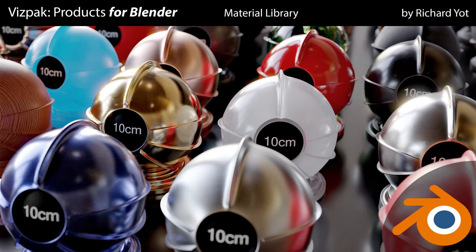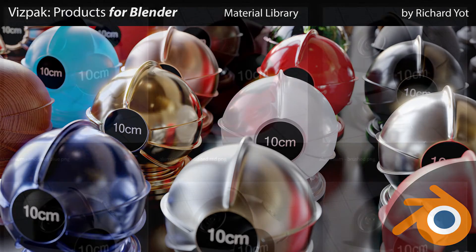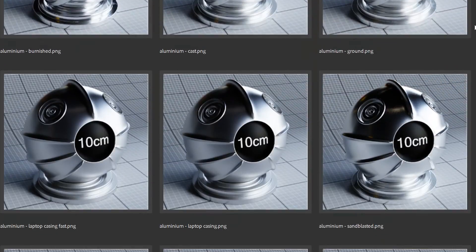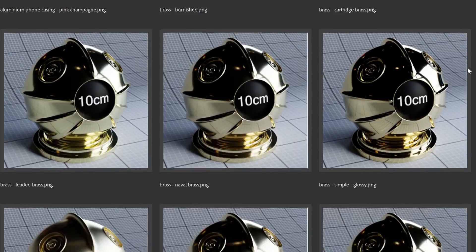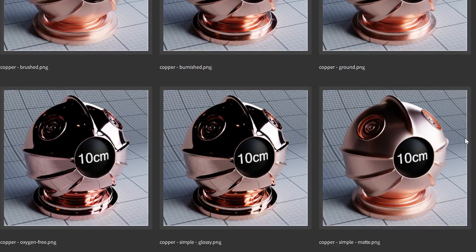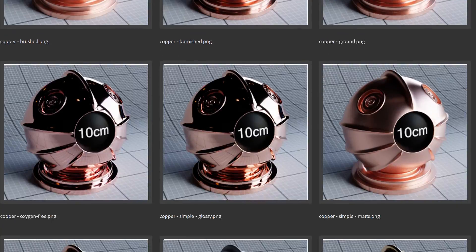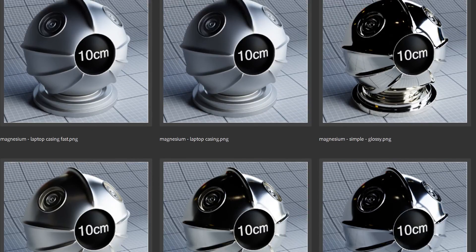So now you know how to create great looking brush metals. But if you want to save time and just grab materials like this one as off-the-shelf presets, then take a look at Vispack Products, which is a material library that includes several variations on this material, as well as over 160 other physically accurate materials.